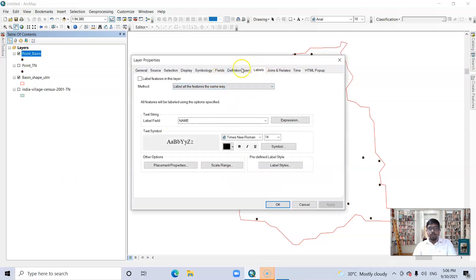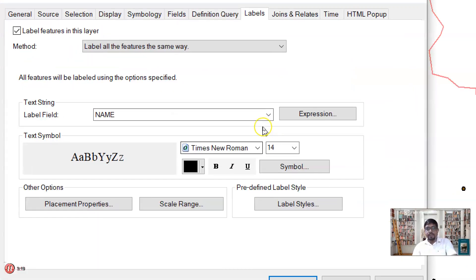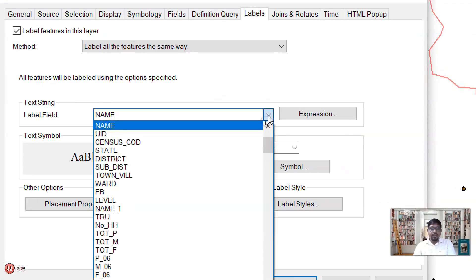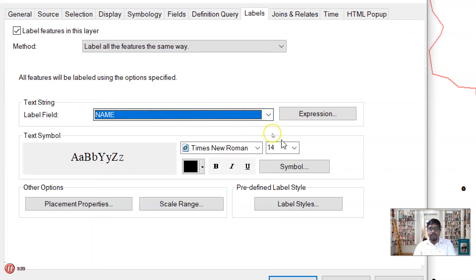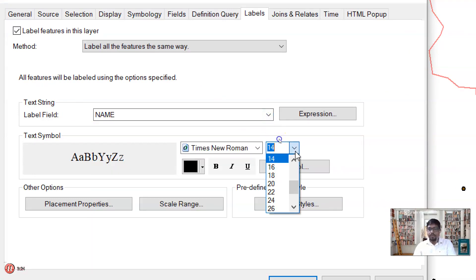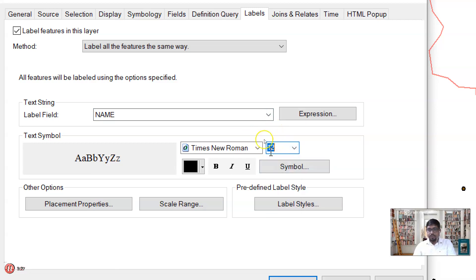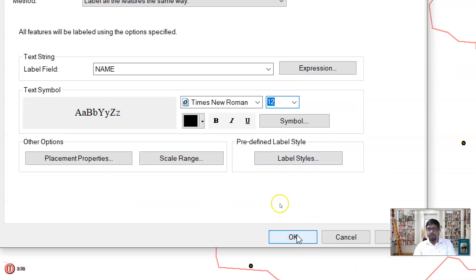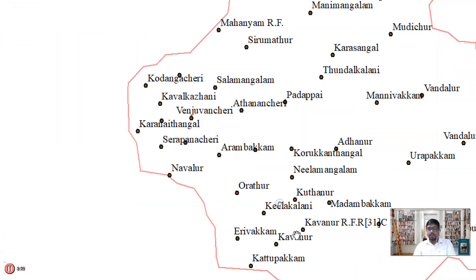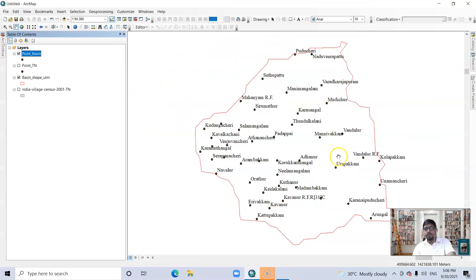Now go to Label, select this Label Features tool, and you can change the label field here: name, census code, state, district name. I want to save it in font size 12 and Times New Roman.